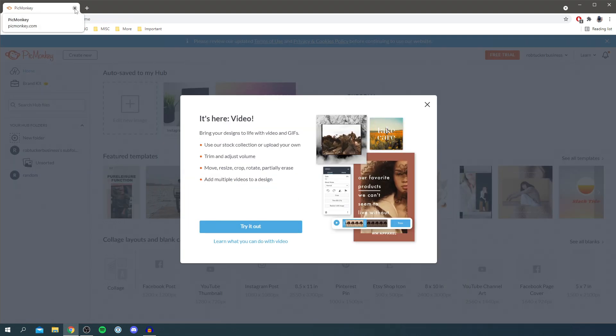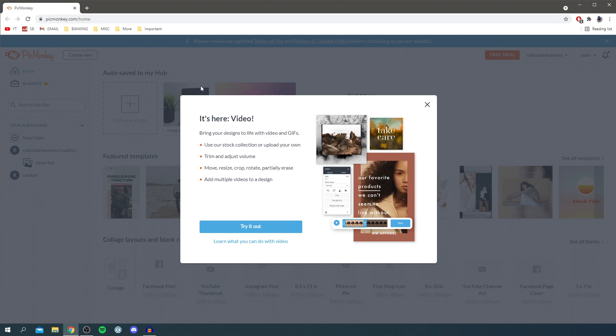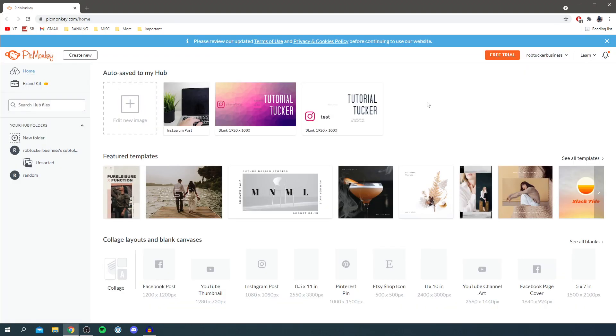Once you sign up for your account, it's going to look something like this. It's going to take you to the home page. I'm going to click off here just for now. As you can see, I have actually made a few before. Let's simply click on edit new image.